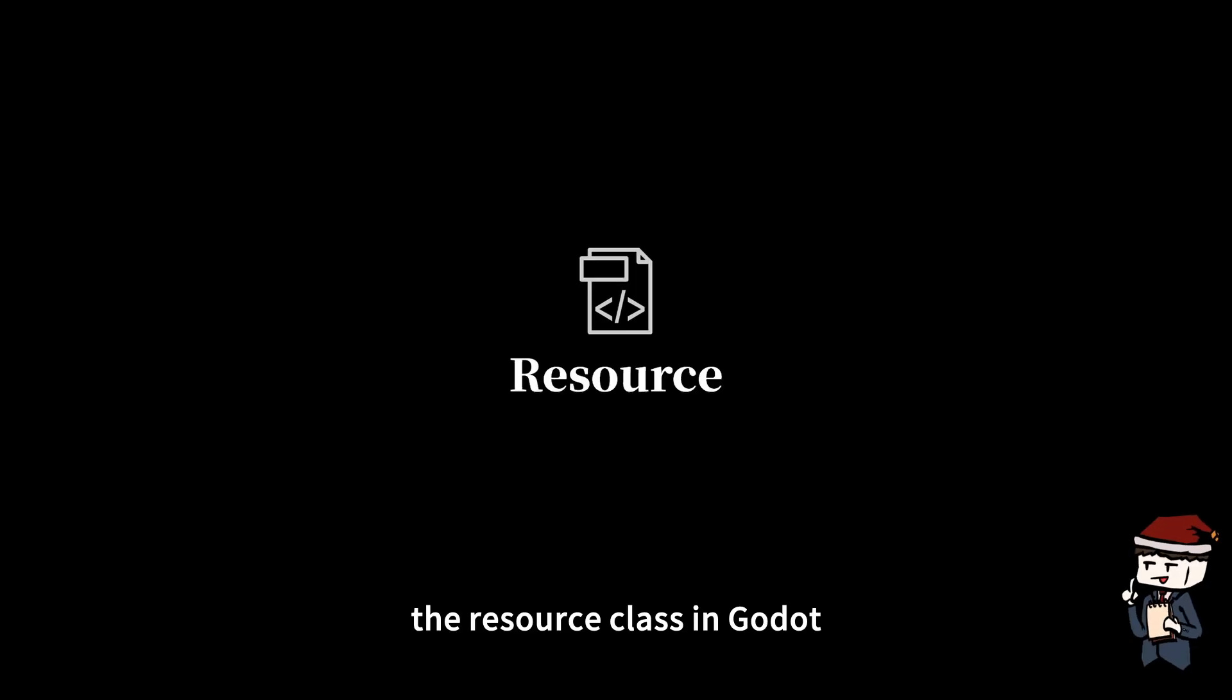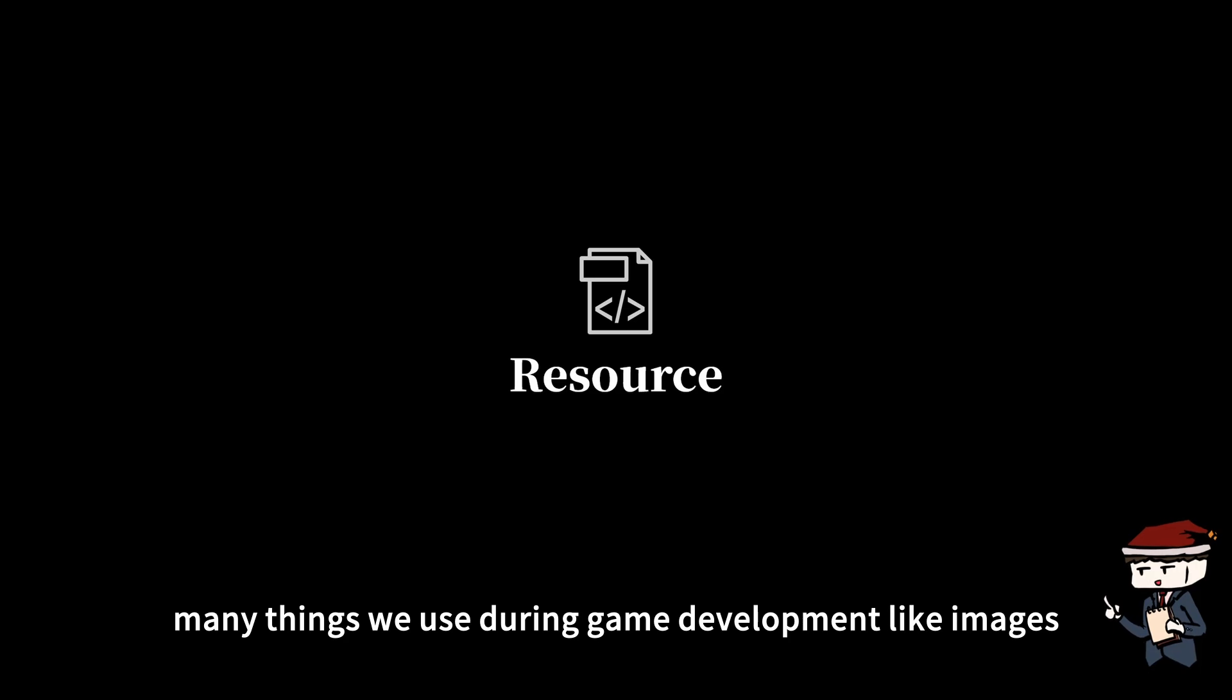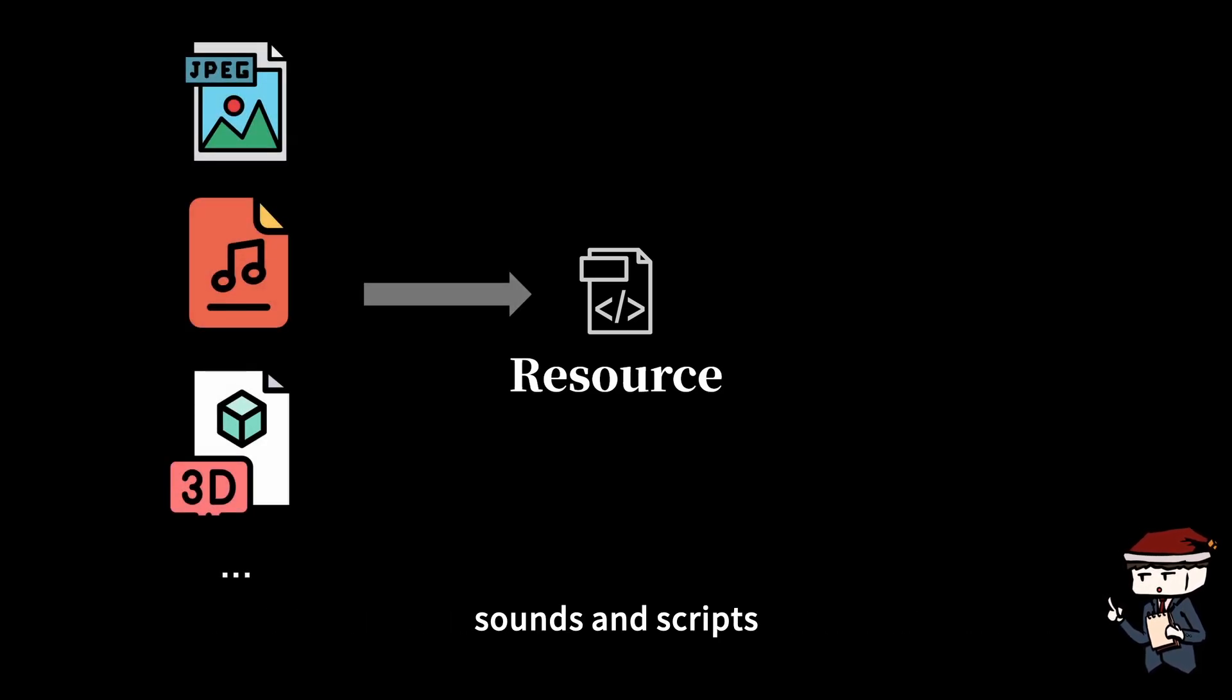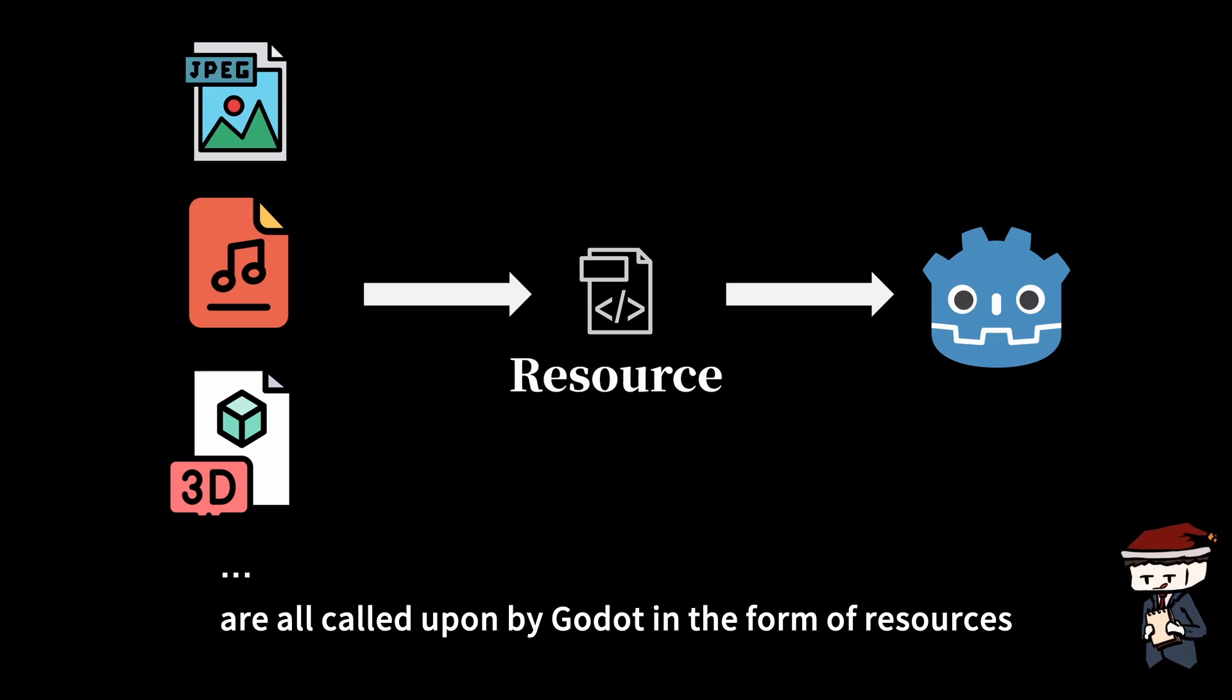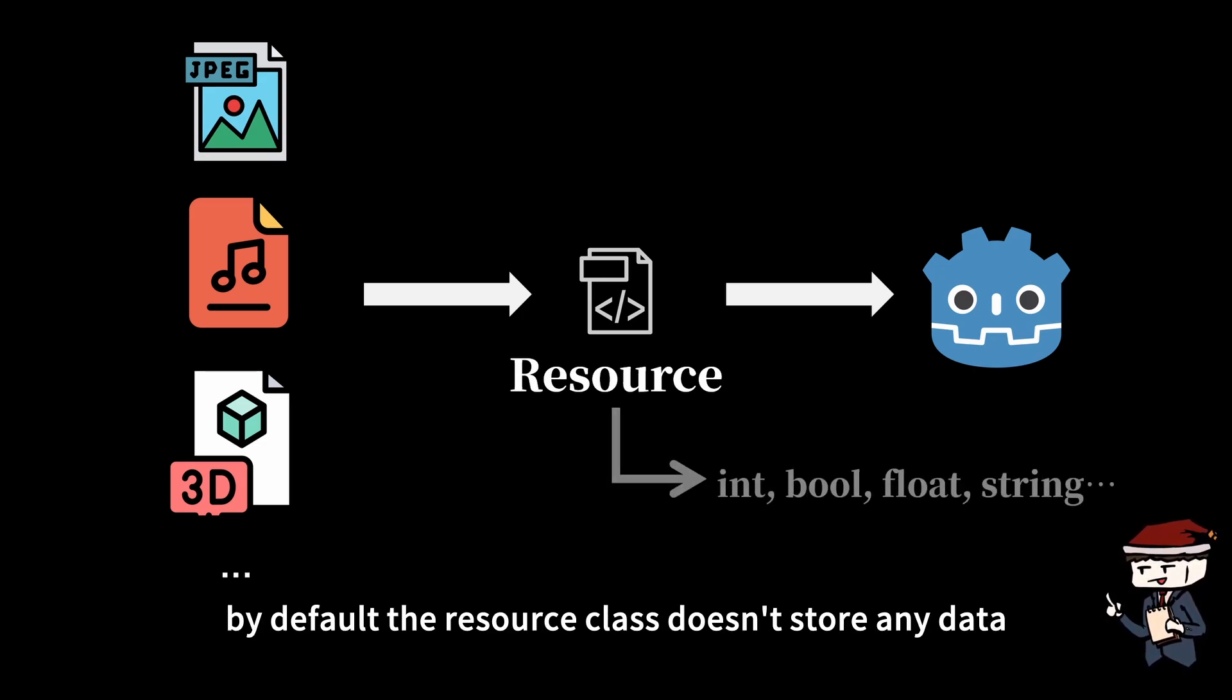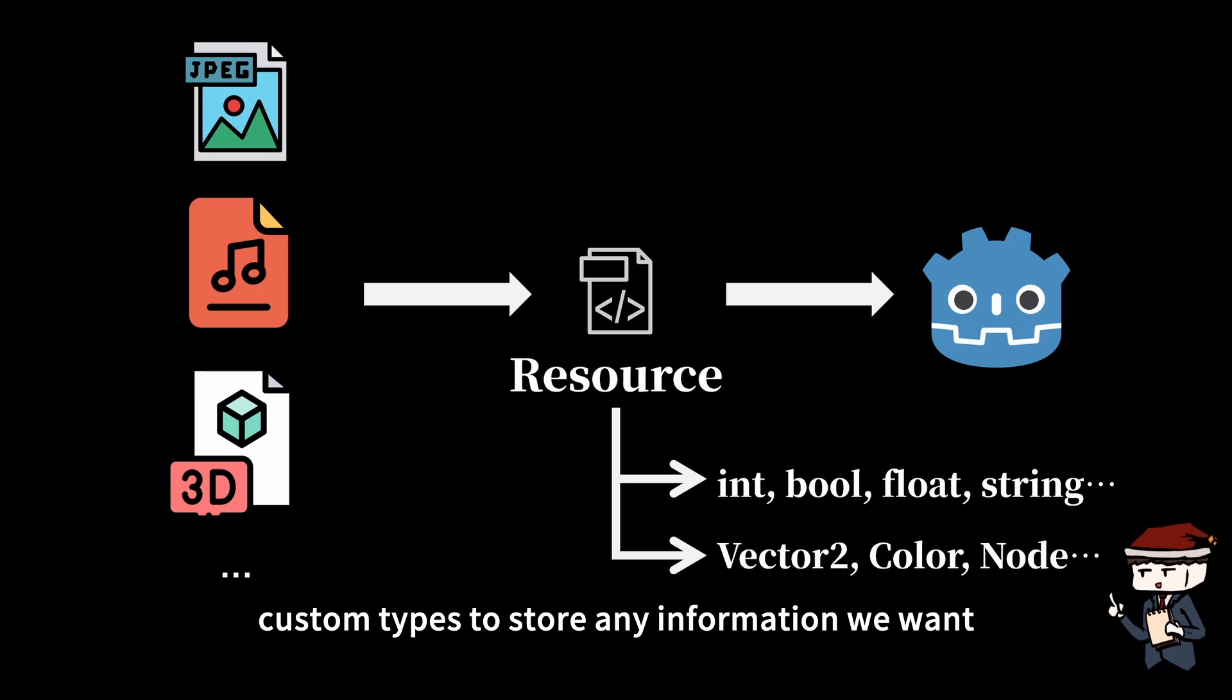The resource class in Godot is a type used for storing data. In fact, many things we use during game development like images, sounds, and scripts are all caught upon by Godot in the form of resources. By default, the resource class doesn't store any data, but we can extend the resource class to create custom types to store any information we want.